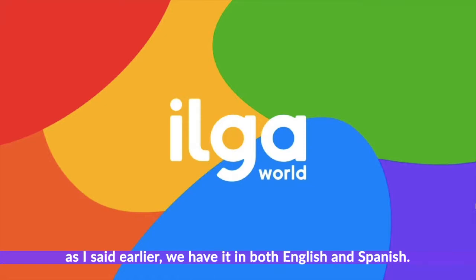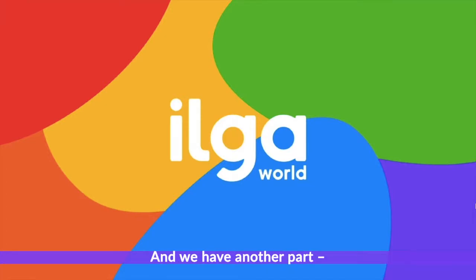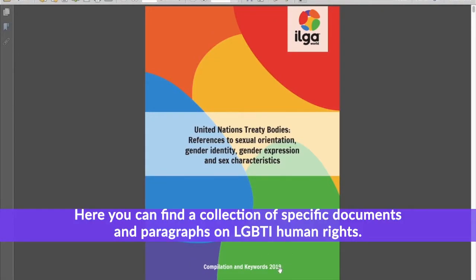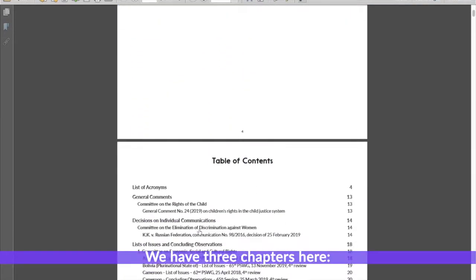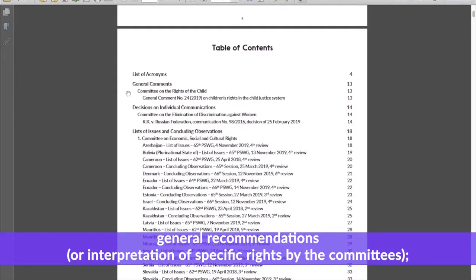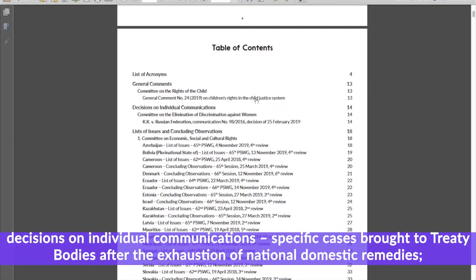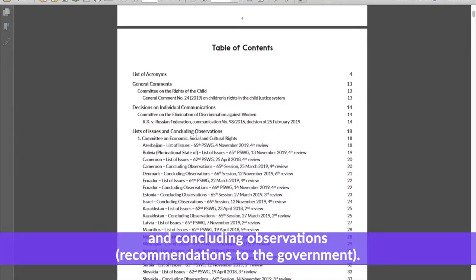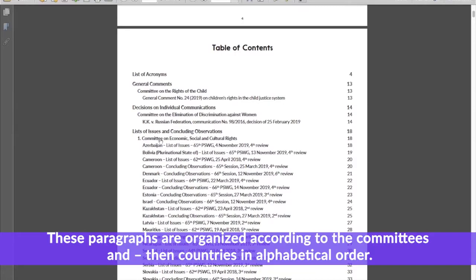That was about our main report. As mentioned earlier, we have it in both English and Spanish, and we have another part: a compilation of references made by the nine treaty bodies during the year. Here you can find a collection of specific documents and paragraphs on LGBTI human rights. We have three chapters: general recommendations or interpretation of specific rights by the committees; decisions on individual communications — specific cases brought to treaty bodies after the exhaustion of national domestic remedies; and paragraphs from the committee's list of issues, questions to the government, and concluding observations or recommendations to the government. These paragraphs are organized according to the committees and then countries in alphabetical order.